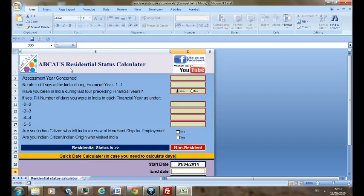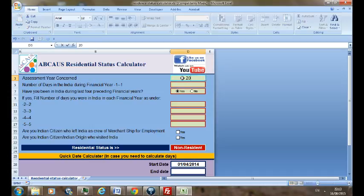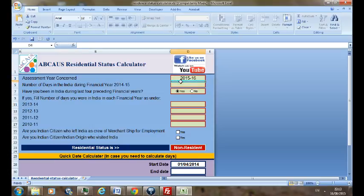First, you have to give the assessment year for which you would like to know your residential status, say 2015-16, you can put it here. And number of days for which you were in India during the financial year related to that assessment year. Let's make it 181.